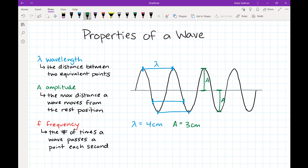The frequency is the number of times a wave passes a point each second. This depends on what time interval the wave we see here represents, since we're not seeing it move. I'll designate the visible wave as representing one second — so from the beginning to the end point here is zero to one second. Now I count how many waves pass a point in that one second.